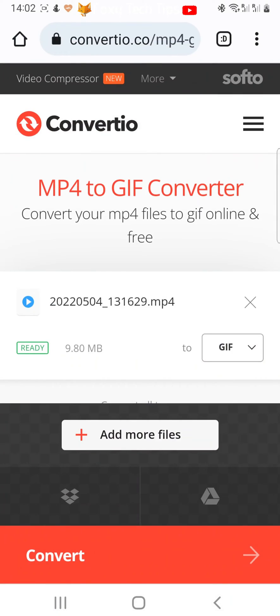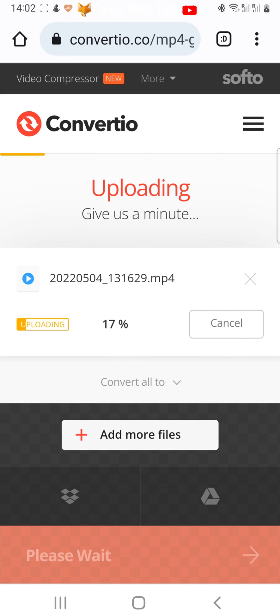Tap Convert. Wait for the file to upload and convert, and then tap Download.